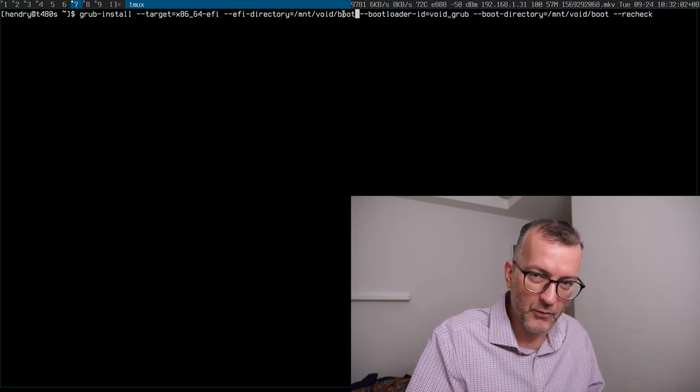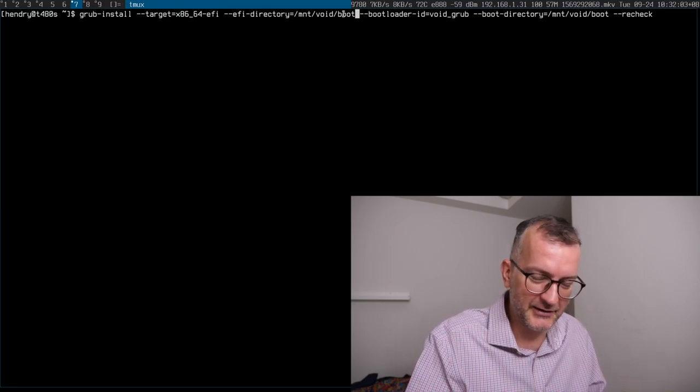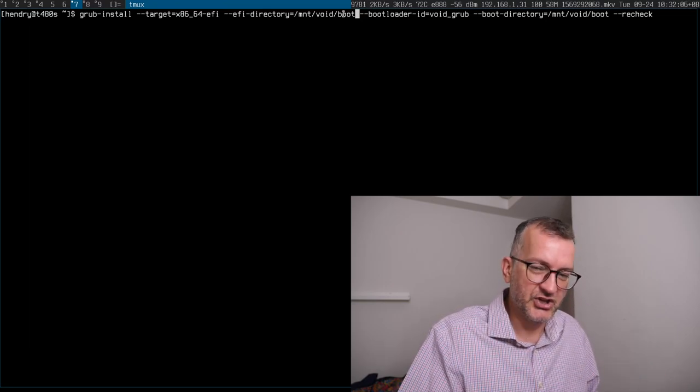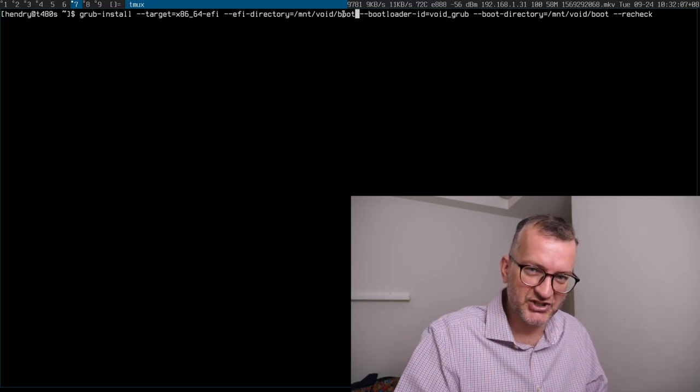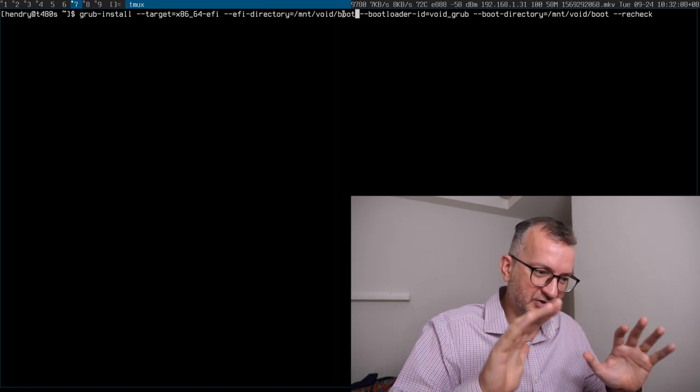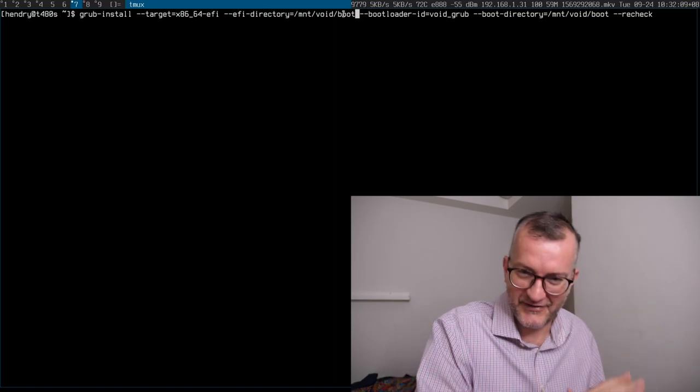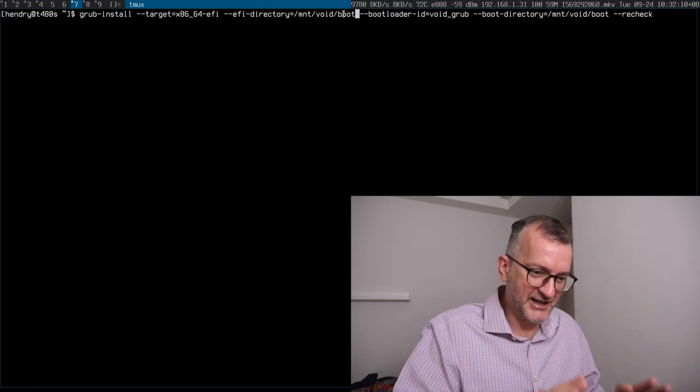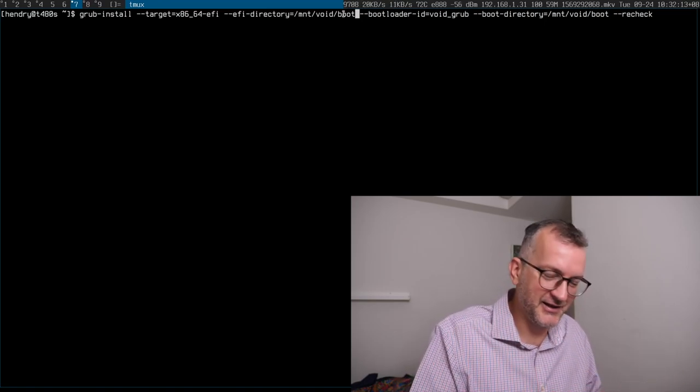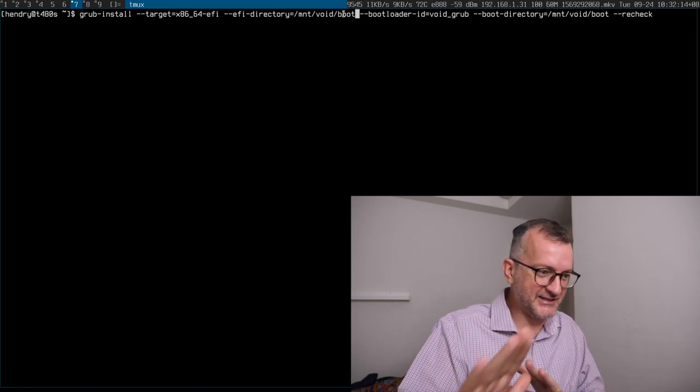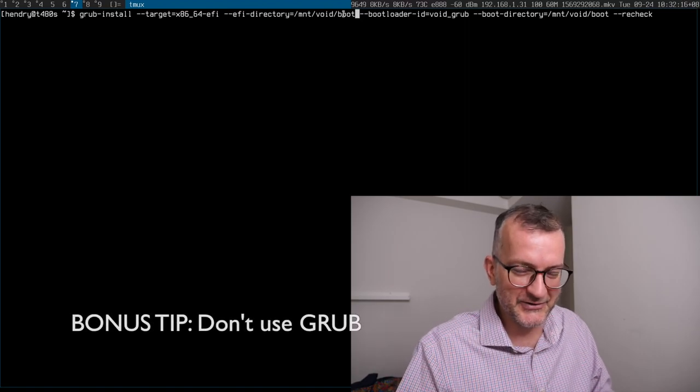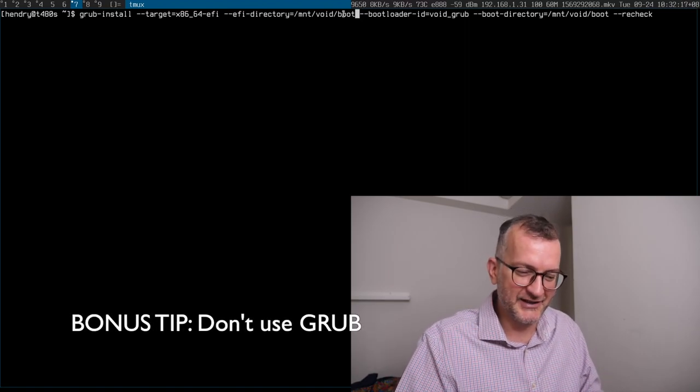It will more likely work in my experience. Your slash boot is your EFI directory. Keep it like that. Okay? That's the tip I want you all to remember and all to know.